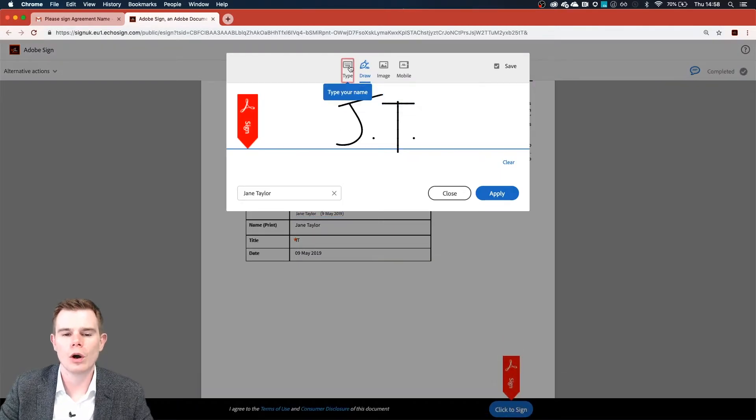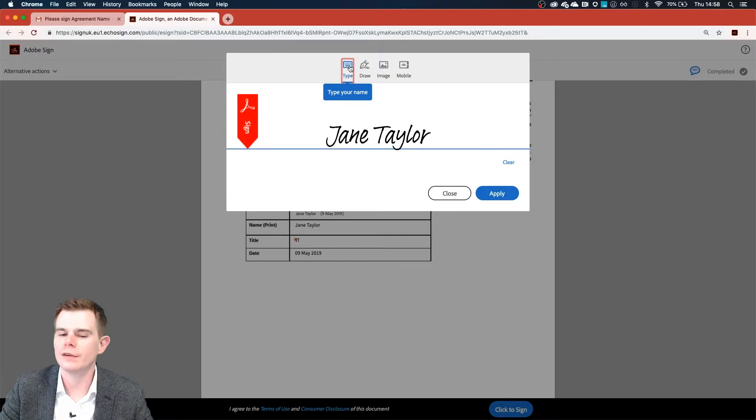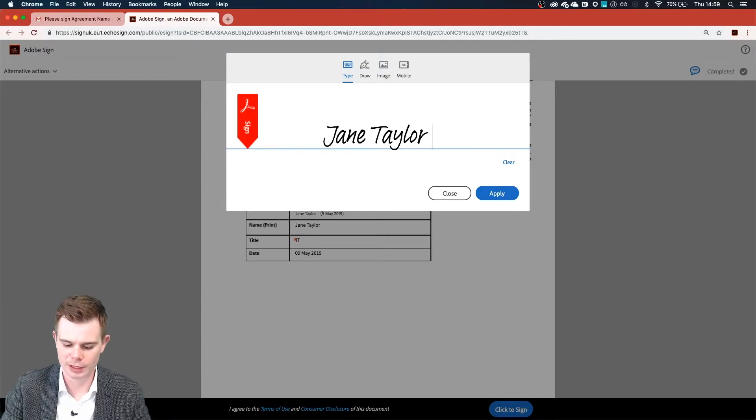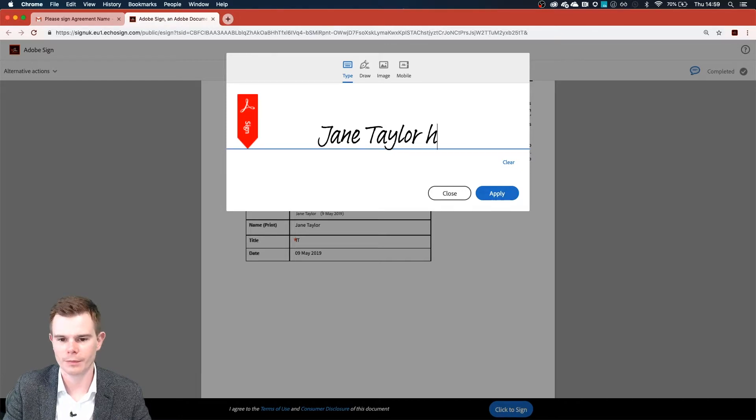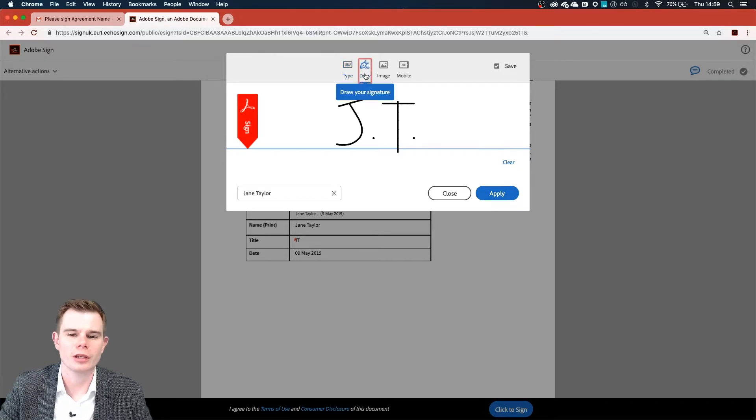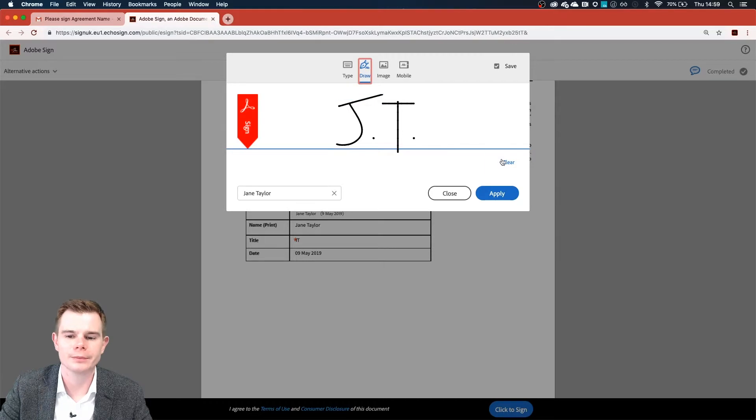The four options present themselves. The first of which is that Jane could type her name using the keyboard. She could draw her signature using a mouse or a trackpad here.